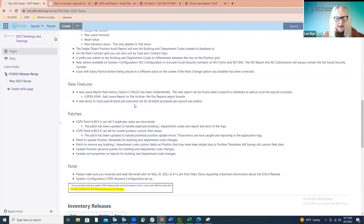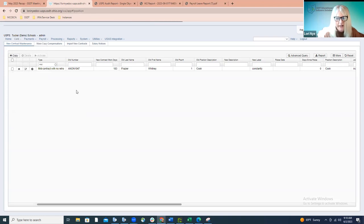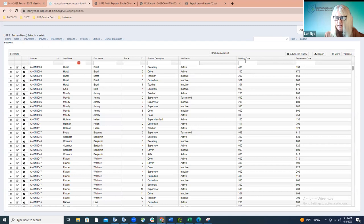We also added a prefix to the new building and department object to differentiate between those two on the grid. We had reports that if you go to the position grid and add the department code and the building code, you can probably tell by the codes themselves, but it's not very helpful that the column heading field name for both is just 'code.' We've now changed that so if you add those columns to your grid, it's easy to identify which is the building code column and which is the department code column.